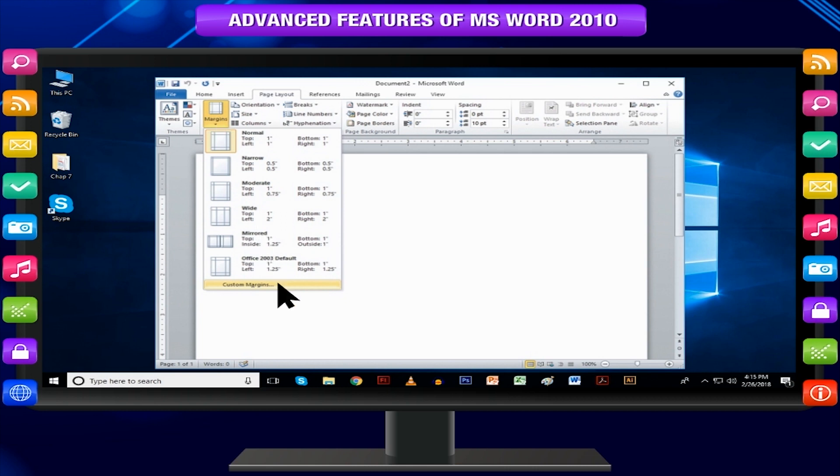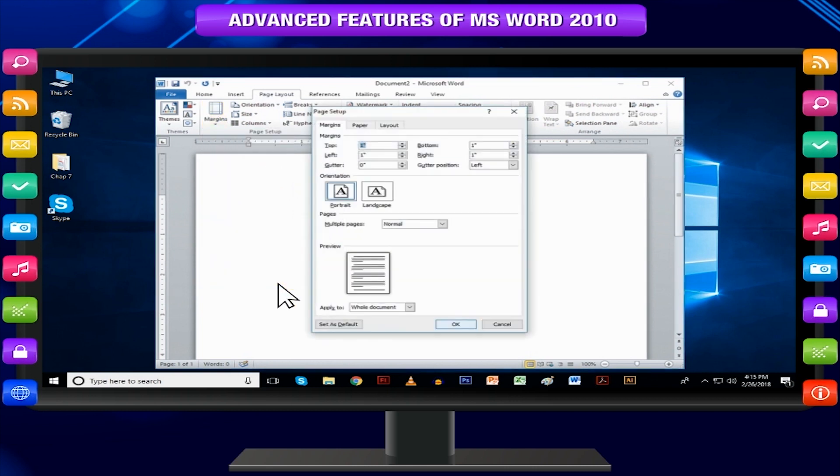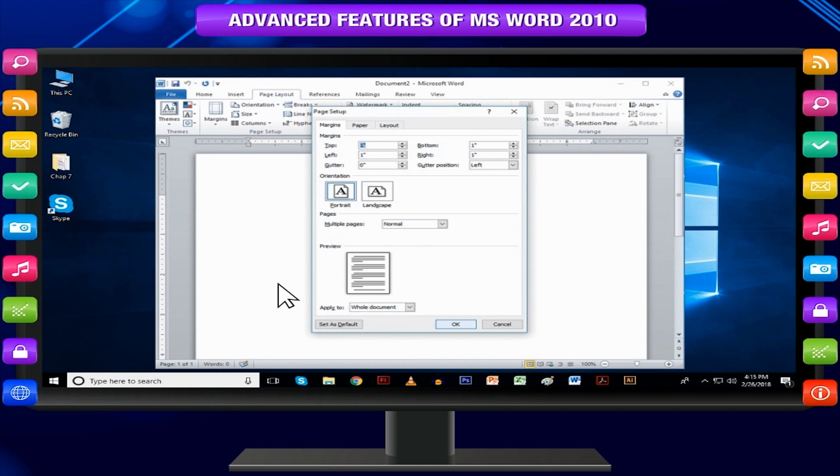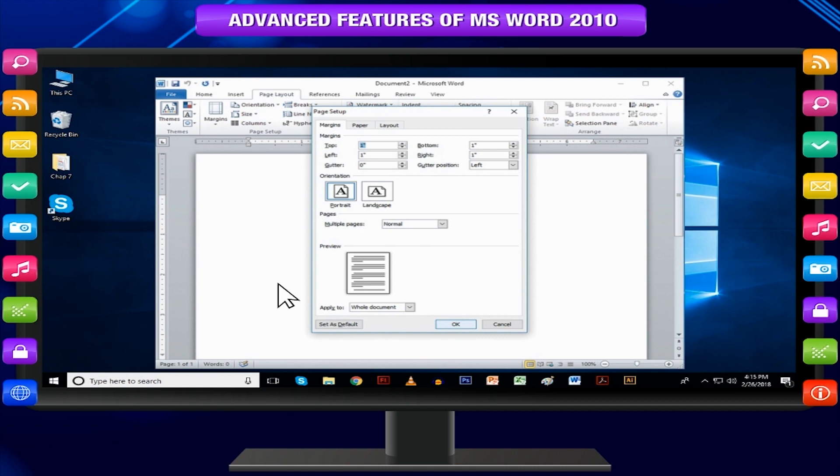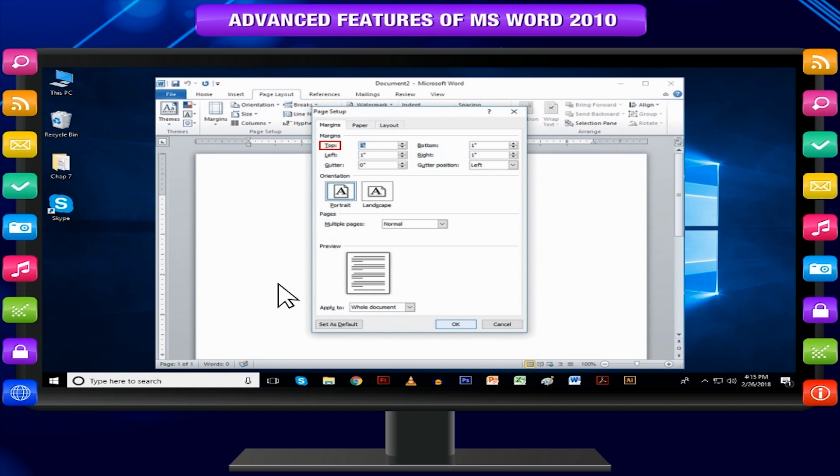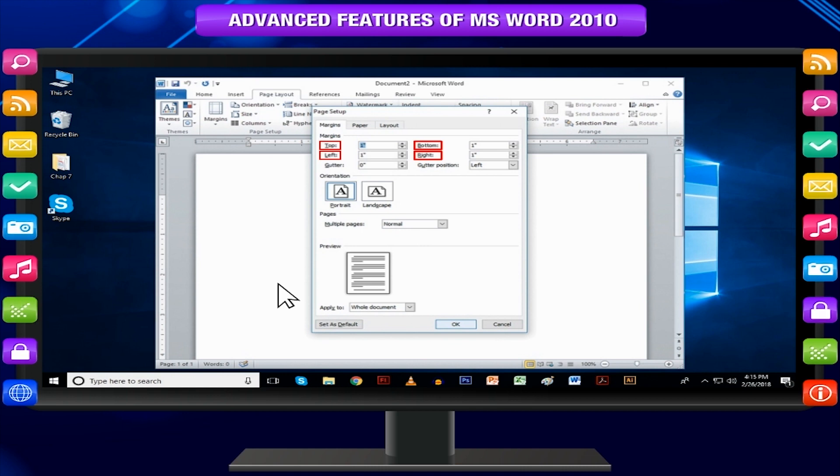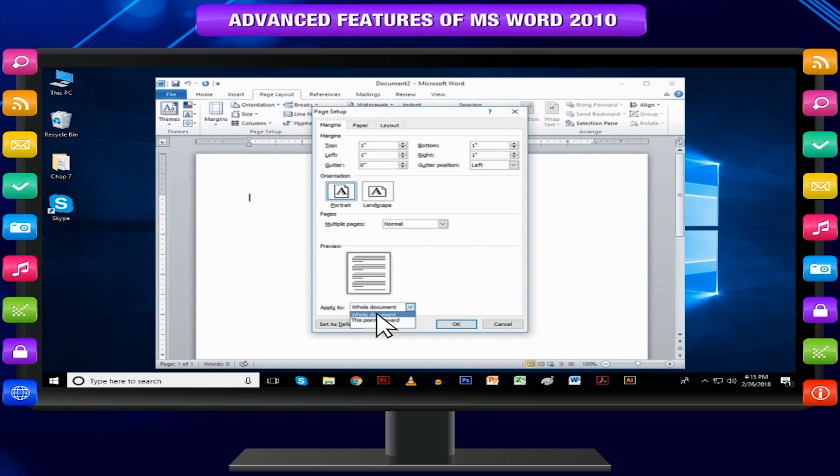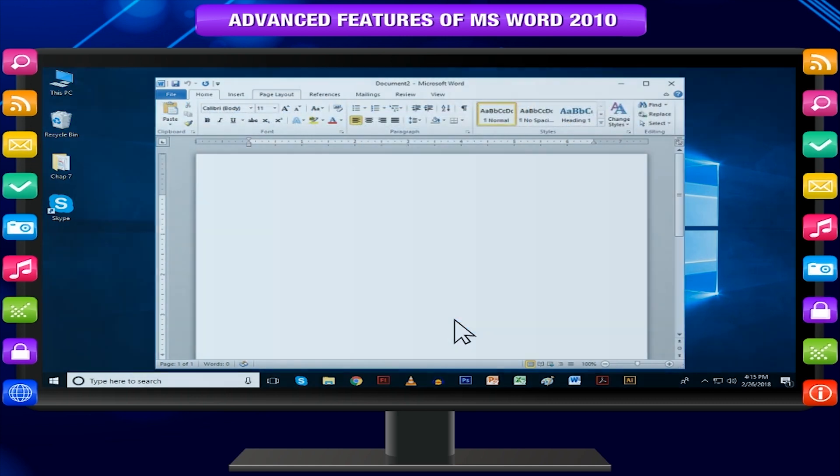Click custom margins option available at the bottom. You can also select any of the predefined margins options from the list. It will display a page setup dialog box as shown below. You can set top, left, right and bottom margins under the margins tab. Select apply to option to apply the margin on selected text or whole document and click ok.